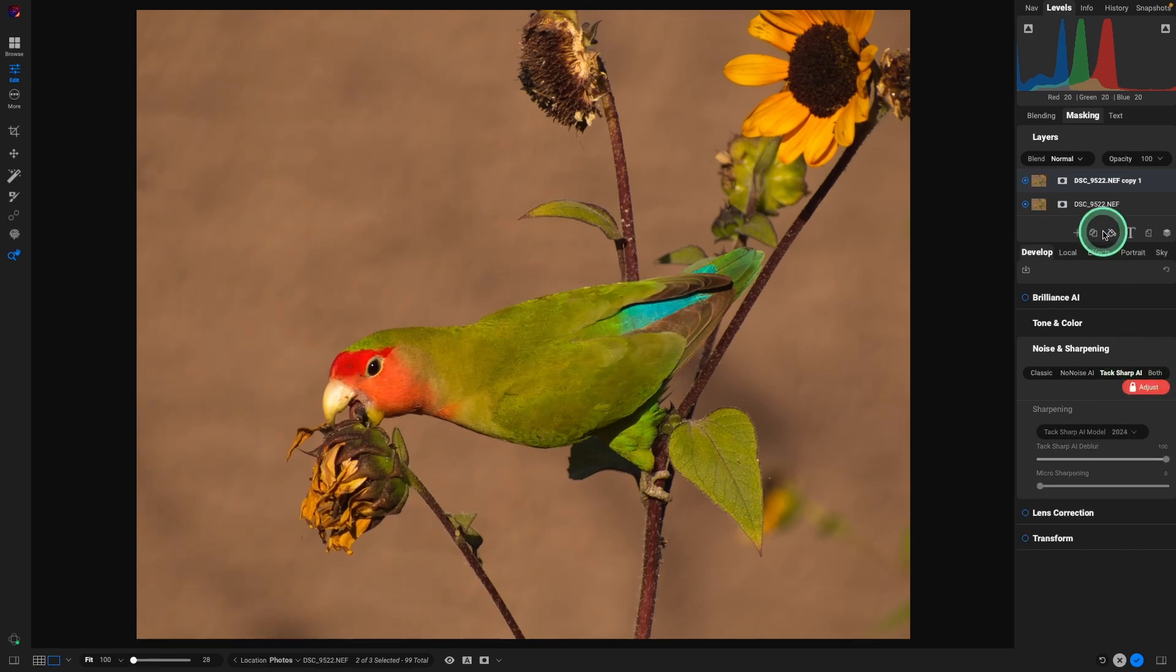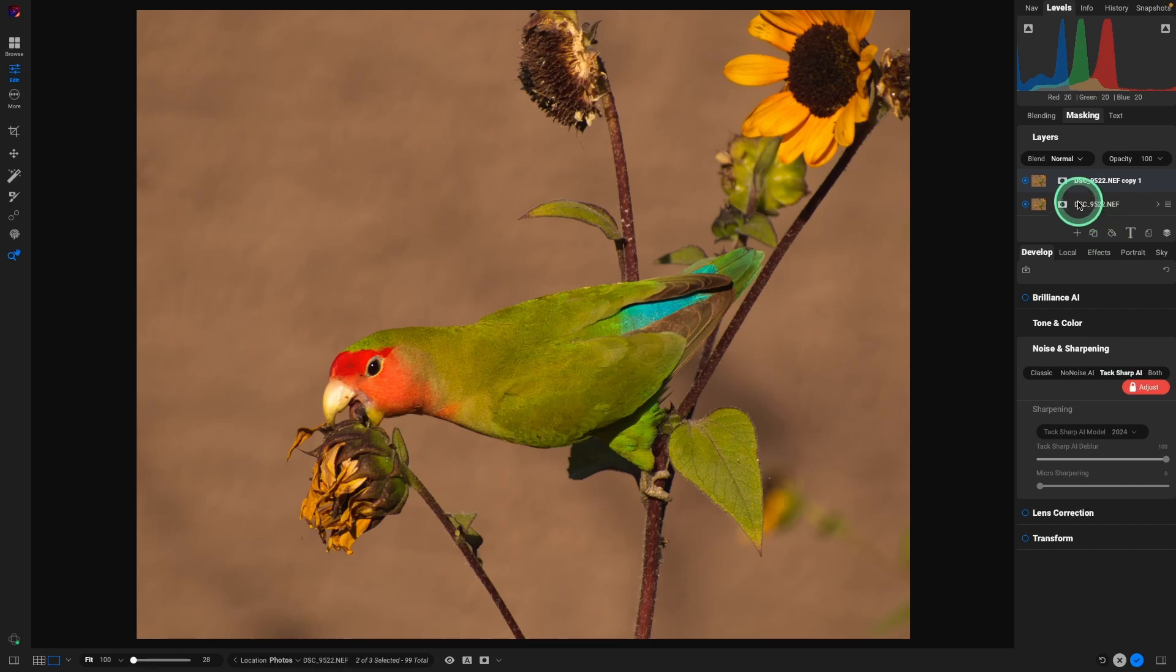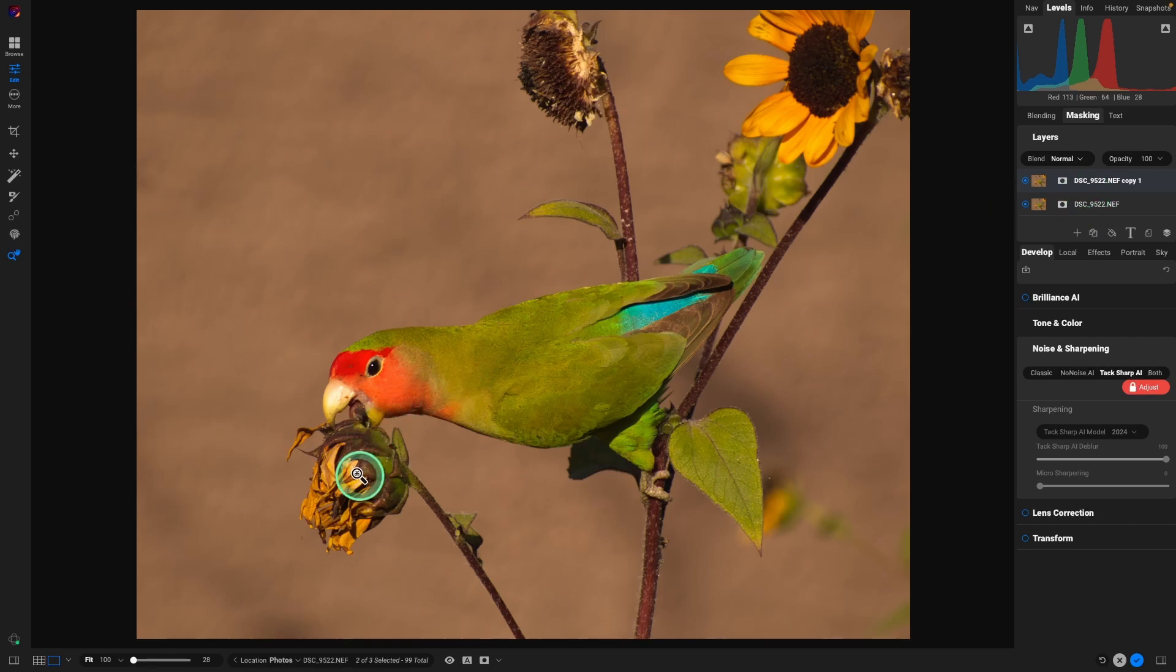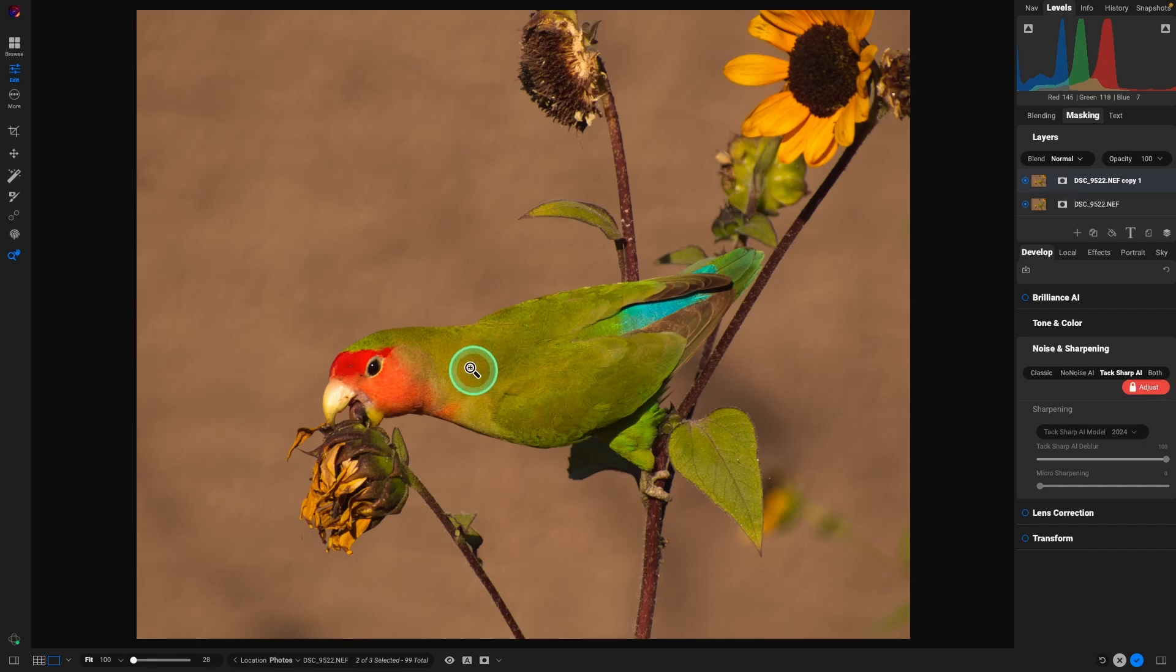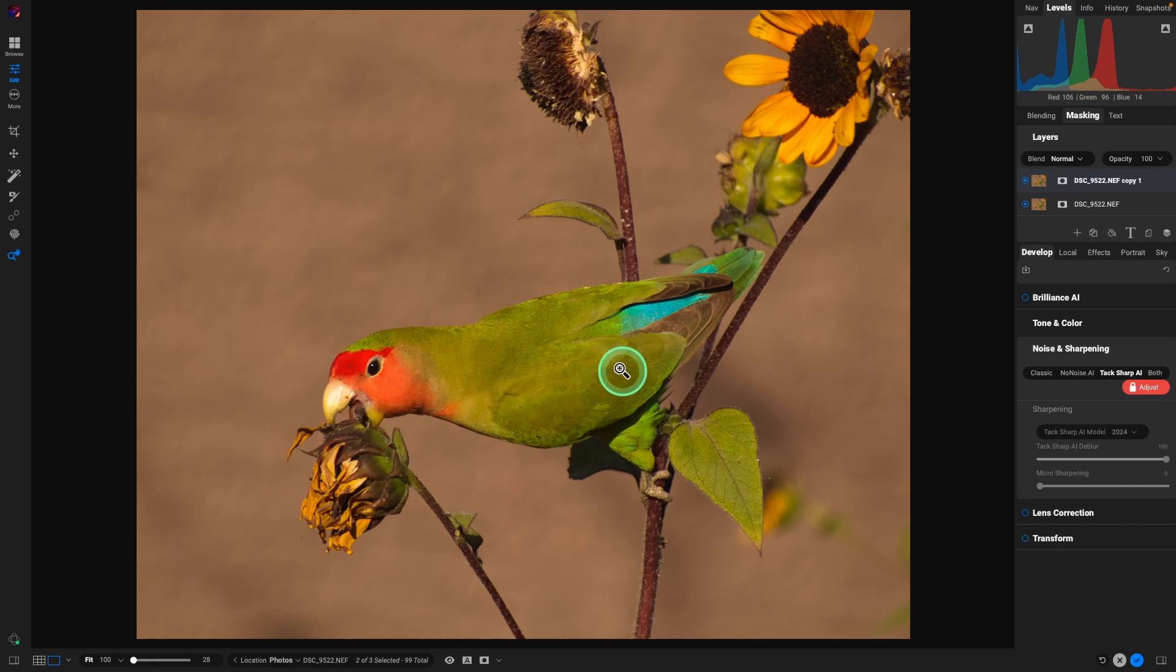So I could have done that on the original layer. The reason I didn't is because I only want that applied to the bird and the first sunflower that he's munching on. There's no need to sharpen the entire image because by doing so by keeping the focus solely on the bird and the flower, it's going to force the viewer's attention to the bird. So I'm going back to that layer, make sure that's selected, and we're going to use a different tool for this one.